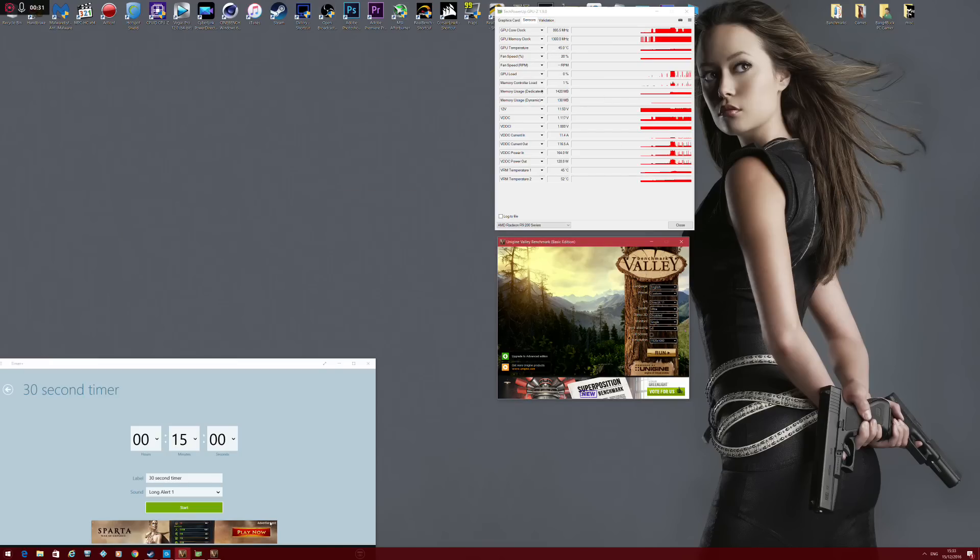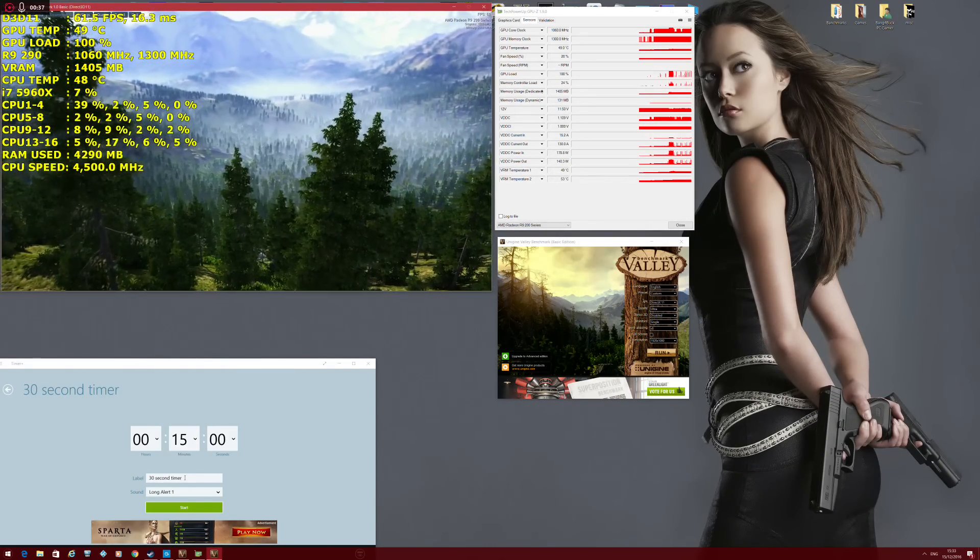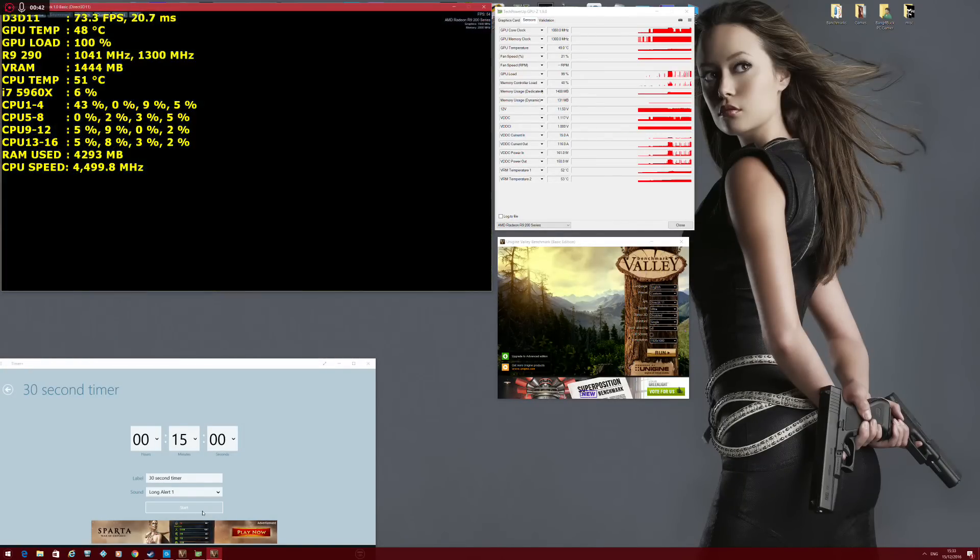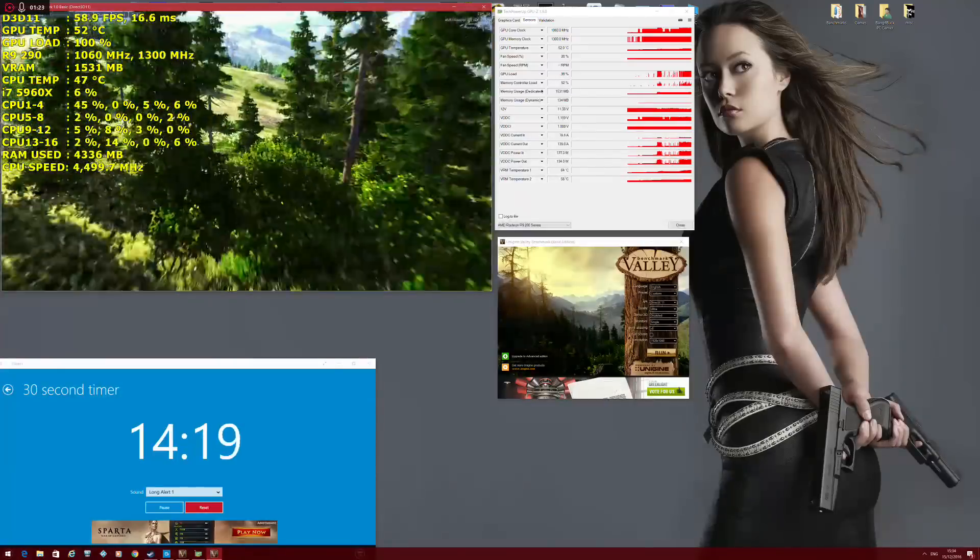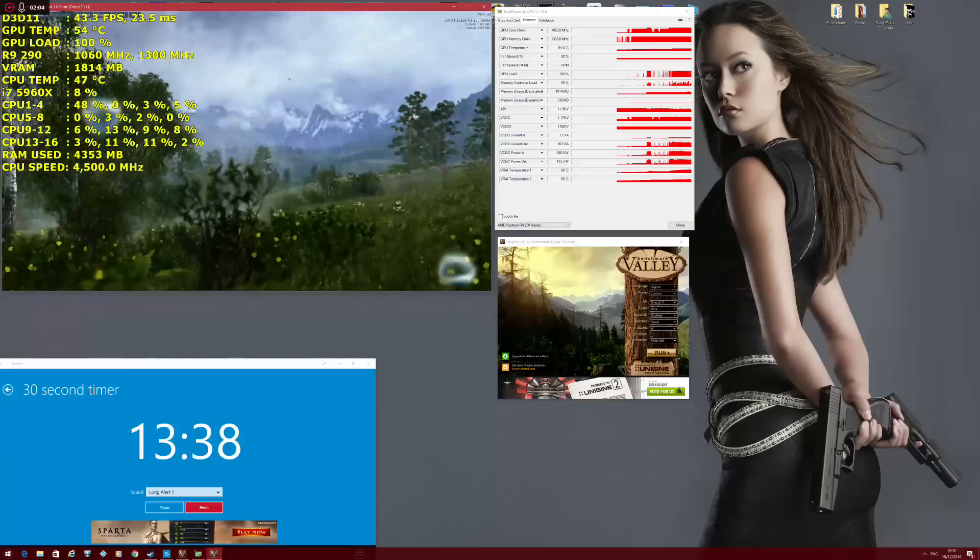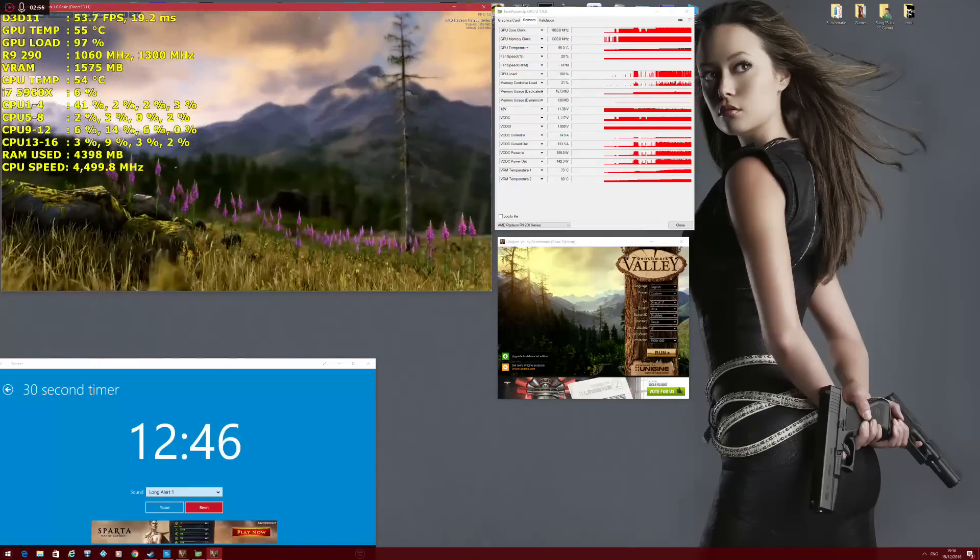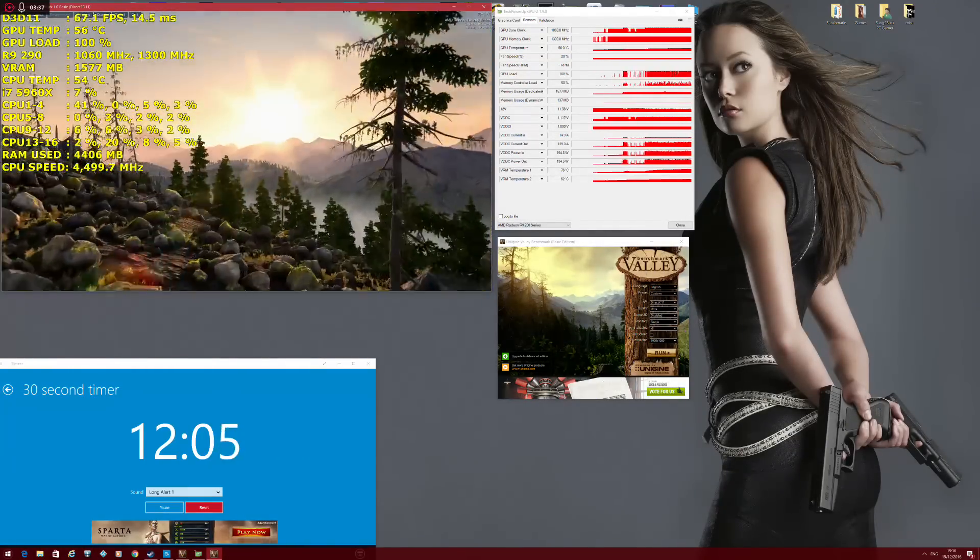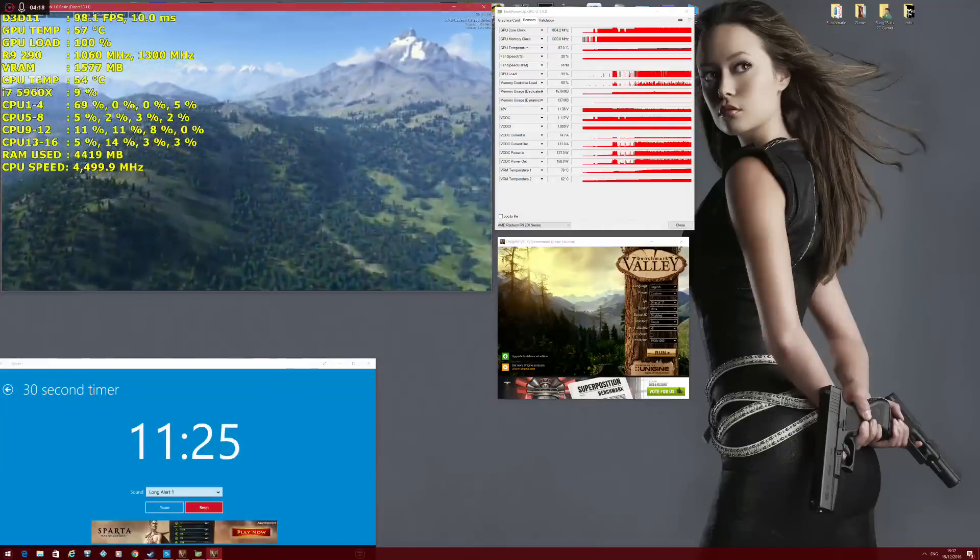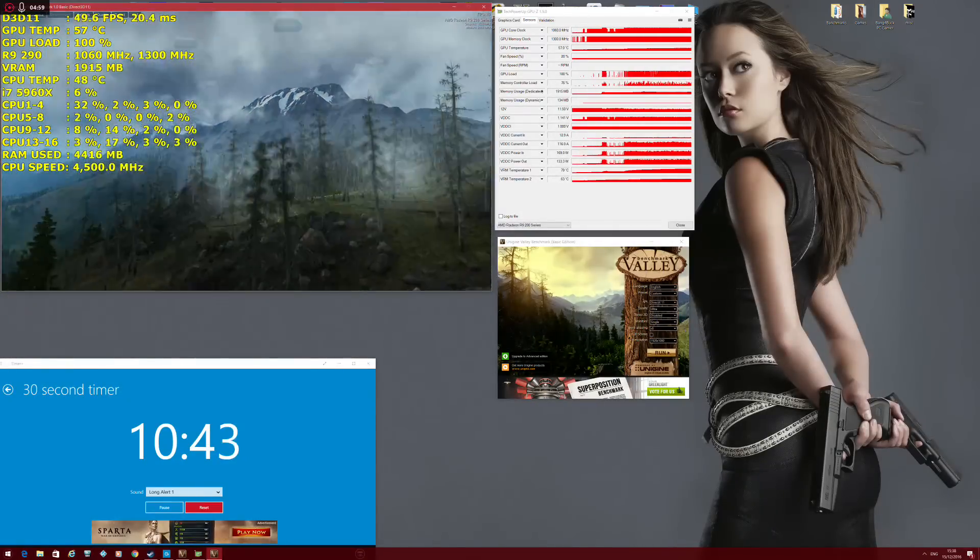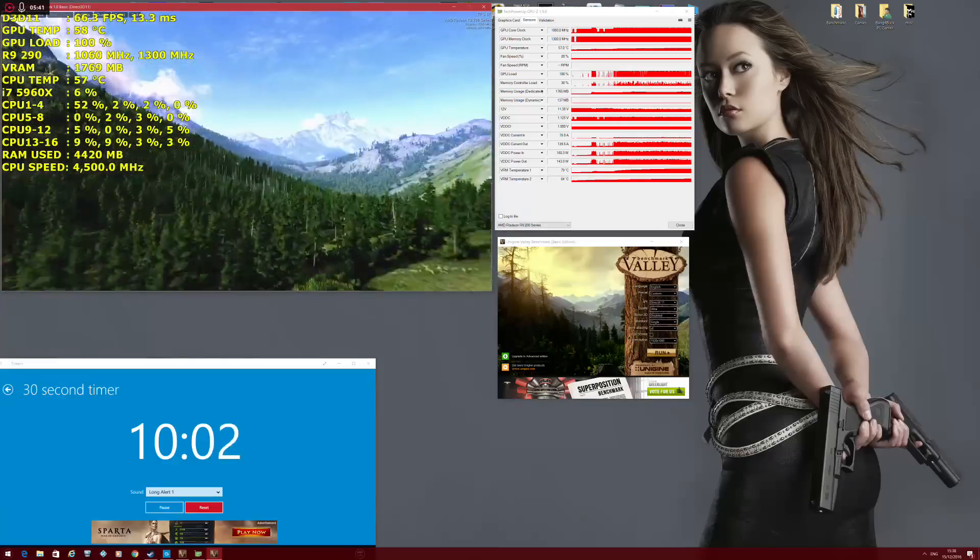Aim is to keep the VRM temperatures under 100 degrees and the GPU temperature under 65 degrees. So to help me with that, I'm going to be using Unigine Valley, and this is at 1080p maxed out. I'm going to run this for 15 minutes and see how the temperatures respond.